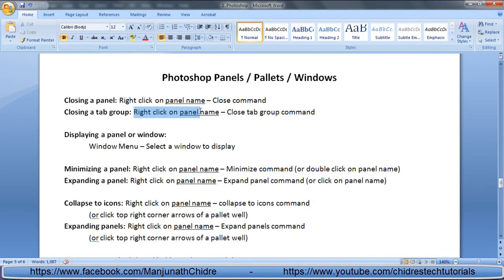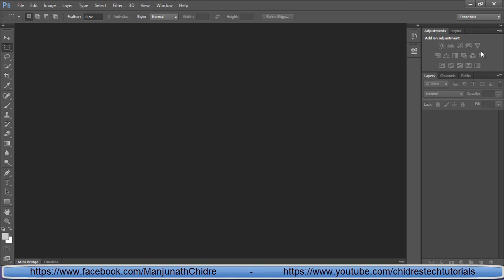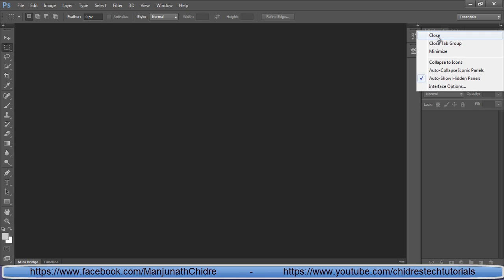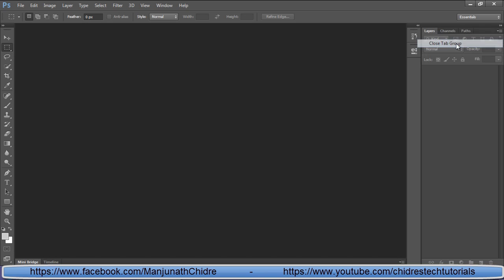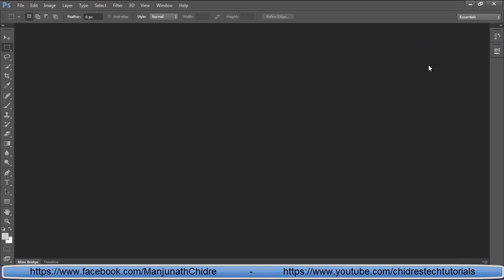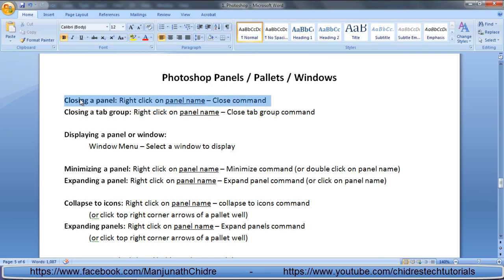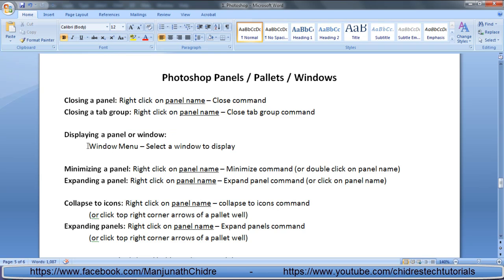To close a tab group, right-click on the panel name and select the close tab group command. There are two tab groups: one contains the adjustments and styles windows, and another contains layers, channels, and paths windows. You can close the complete tab group by right-clicking any panel name and choosing close tab group. Once you close a tab group and want to display panels back, go to the window menu and select the window to be displayed.